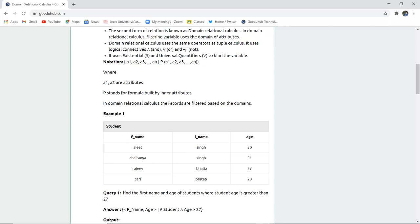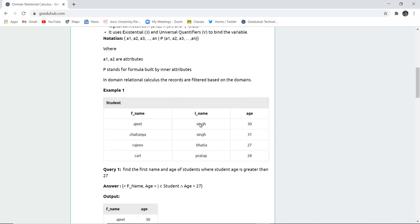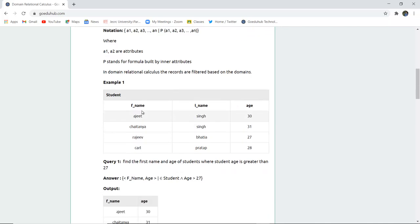Now in domain calculus, the records are filtered based on the domains. For example, this is a student table having first name, last name, and age.